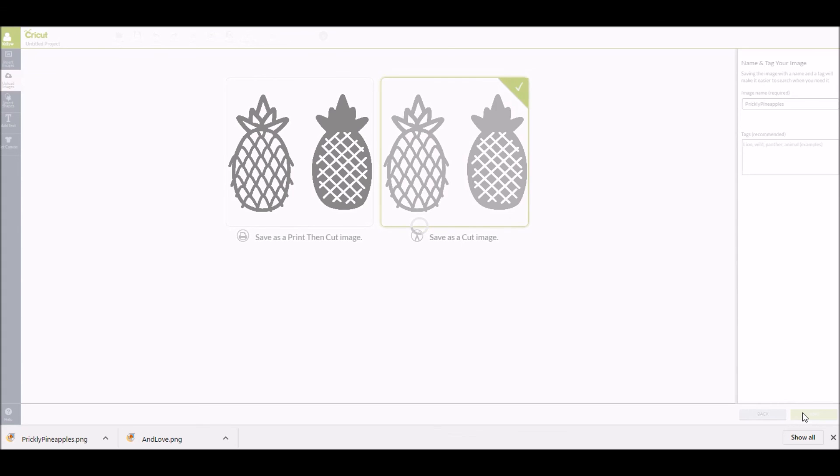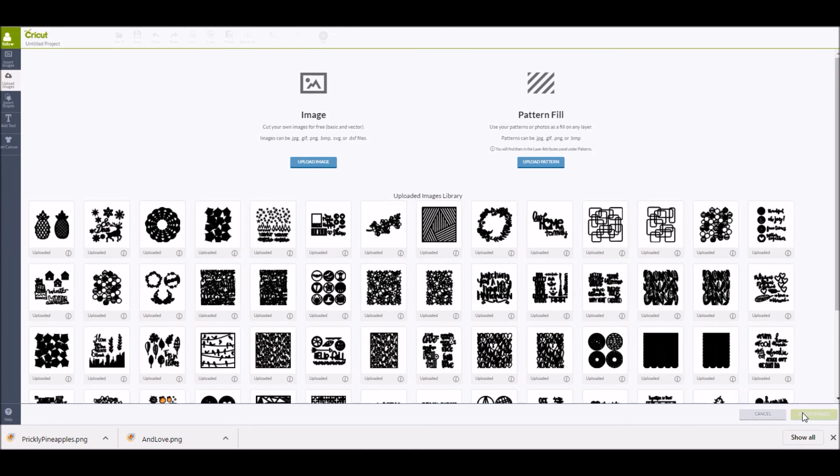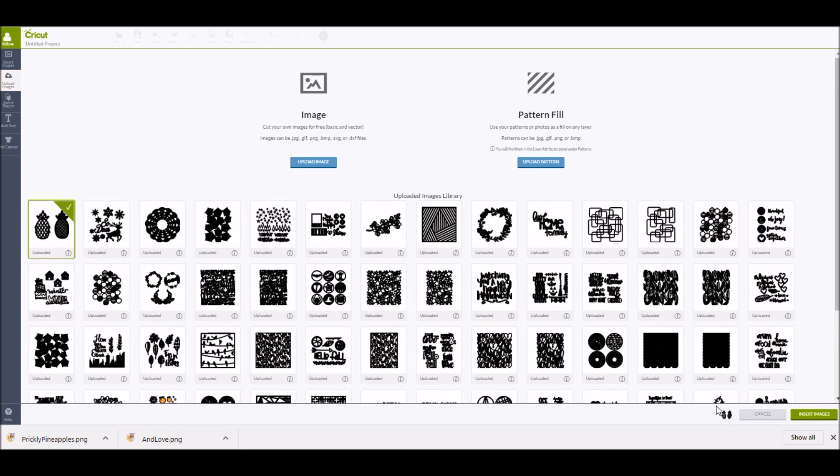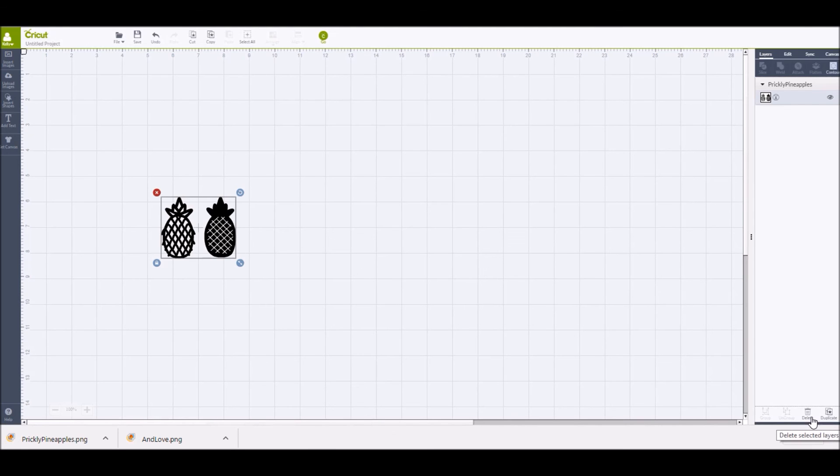Once the image is in your images library, you'll just select whatever cut file you're wanting to bring onto the design screen and then click on insert image in the bottom right hand corner. That will bring it up onto the design screen, and you are ready to start creating.